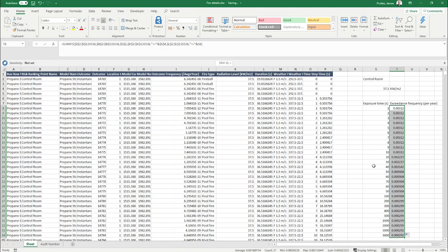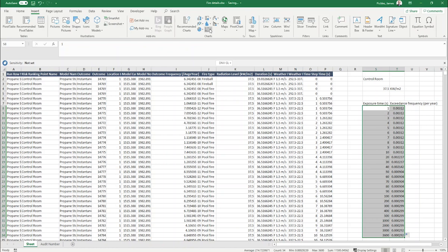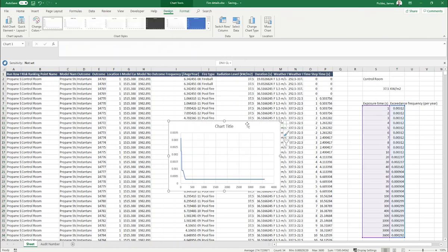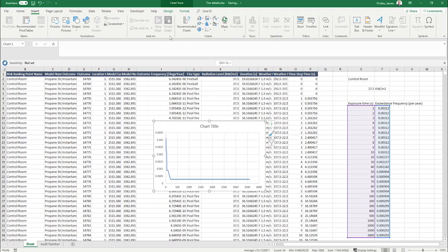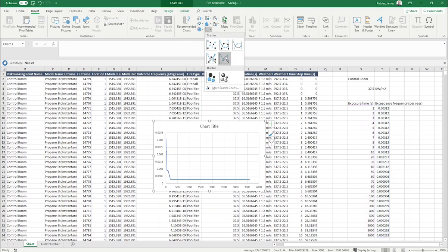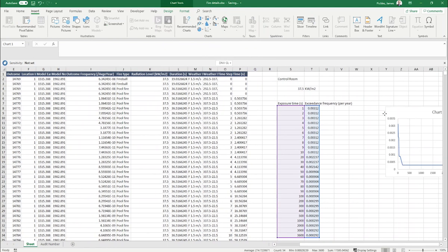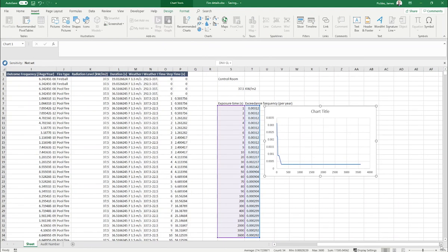Then we can create a chart. The best chart type to use is a scatter chart with straight lines, but we'll need to make some edits to this chart.